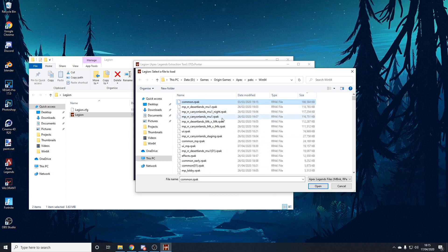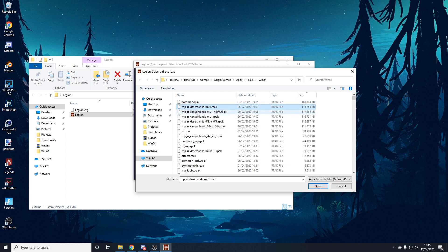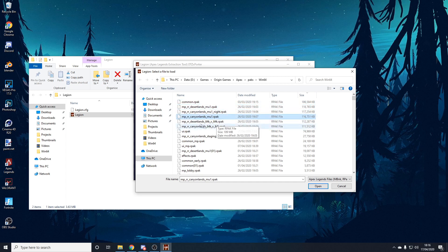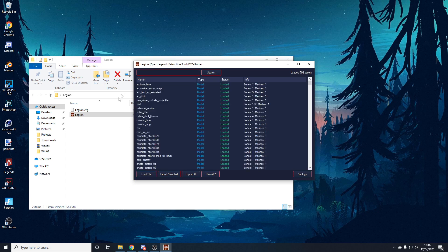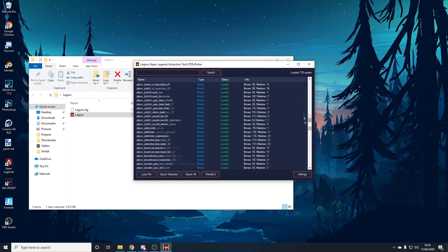Sort the files by size so they go from biggest to smallest. The big files up here are the most important. Common.rpak will most likely be the biggest — it contains all the cosmetics: skins, battle pass skins, weapons, everything like that. The Desertlands file contains all the World's Edge map models, and Canyonlands contains Kings Canyon props. But today we're looking for cosmetics, so we're going to double-click on common.rpak, and it will load every single cosmetic model — it loaded 703 models for me.